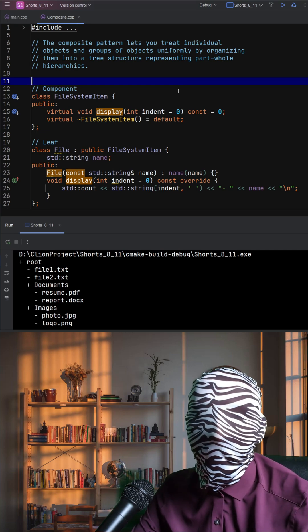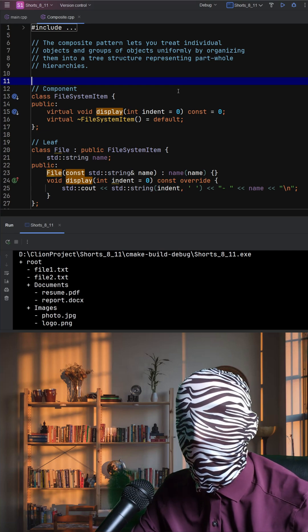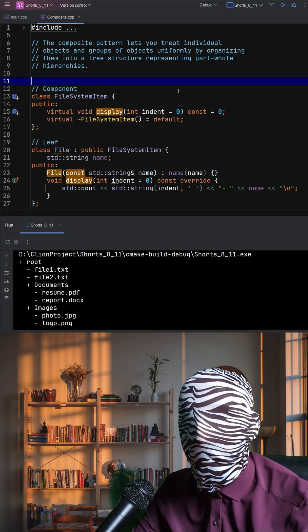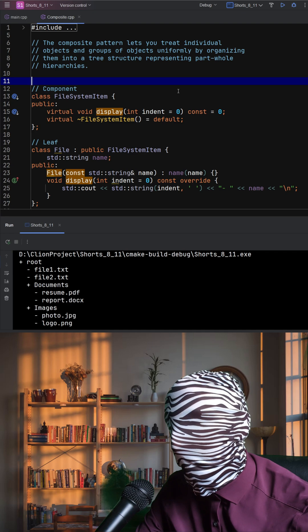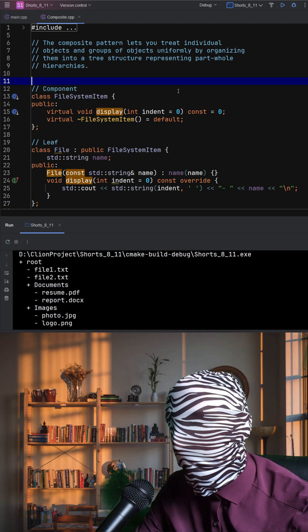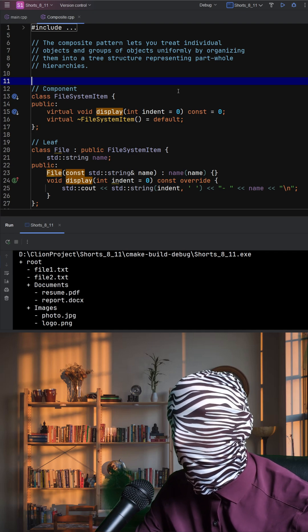This code demonstrates the composite design pattern, which is used to treat individual objects and groups of objects uniformly.